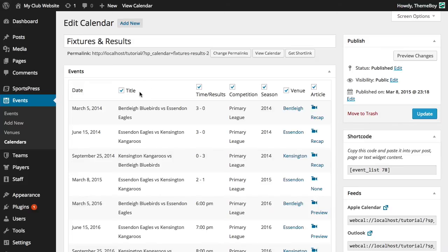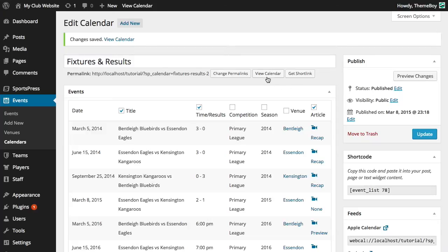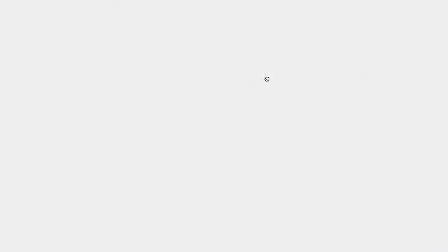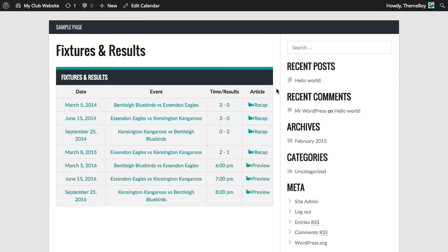So let's say we only want to show the title, time result, and the article. We'll keep these checked and uncheck everything else. Once we've made those changes, go ahead and update. Now the calendar looks much more simple. If we want, we can change the way the title is displayed through the SportsPress settings page.